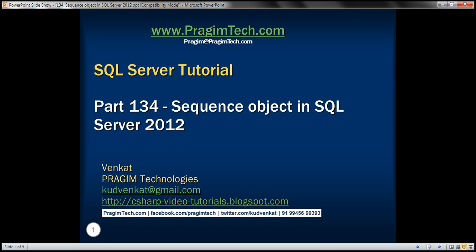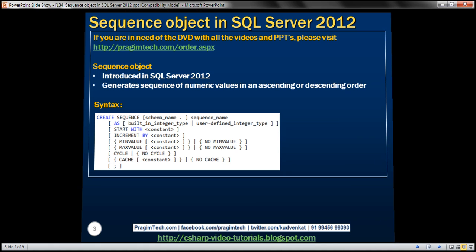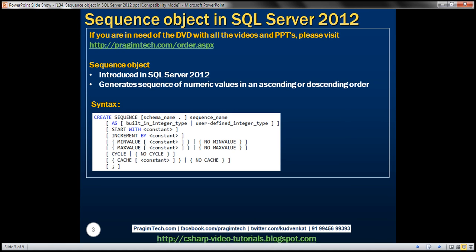This is part 134 of SQL Server tutorial. In this video, we'll discuss the sequence object in SQL Server. The sequence object was introduced in SQL Server 2012. It generates a sequence of numeric values in an ascending or descending order.